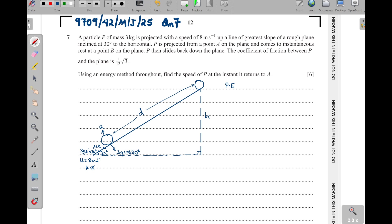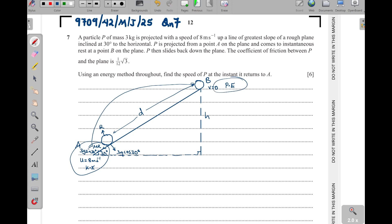Point A is where it starts and point B is where it comes to rest — velocity is zero at B because it comes to instantaneous rest. Since the speed at B is zero, there is no kinetic energy there. All the kinetic energy it had at A has been converted into potential energy at B.